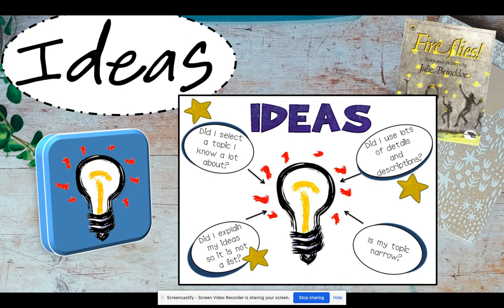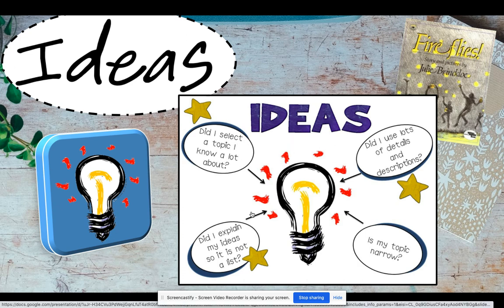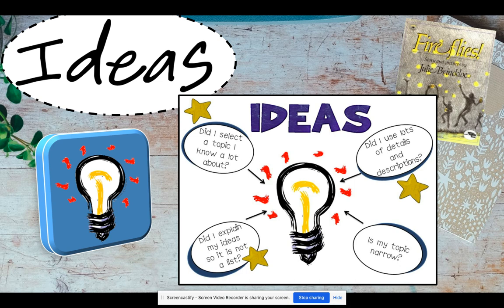Another thing that follows along with the trait of ideas is: did I explain my ideas instead of just giving a list of ideas? Many of our parents make shopping lists when they go to the store. That's great for shopping, but when you're writing, do we want to just see a list of things? No — we really want it to be a story or detailed information that really explains the ideas, not just lists them.